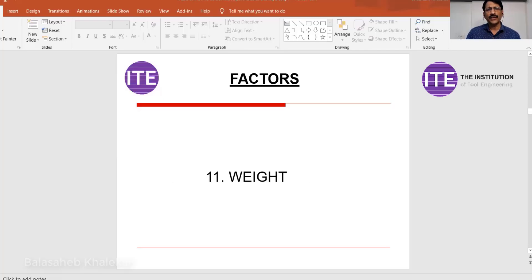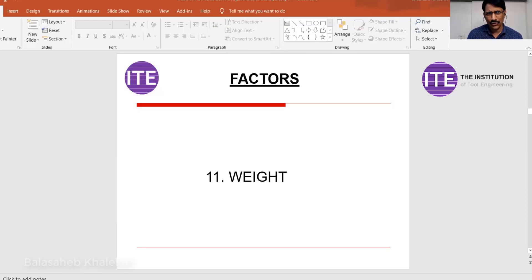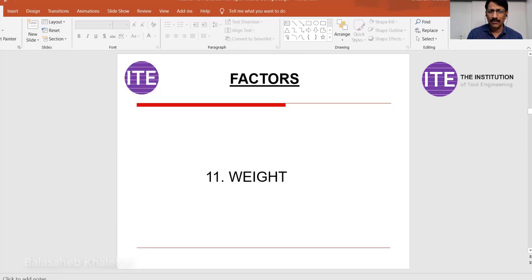The next point is weight. This is a constraint especially when handling is an issue. Cast iron or steel has a density of about 7.8 grams per centimeter cube. In such cases, can you go for a lighter material like aluminum, rubber, or plastic? That you have to understand.